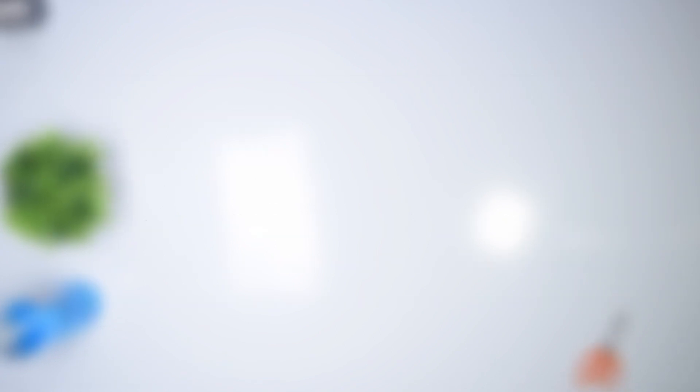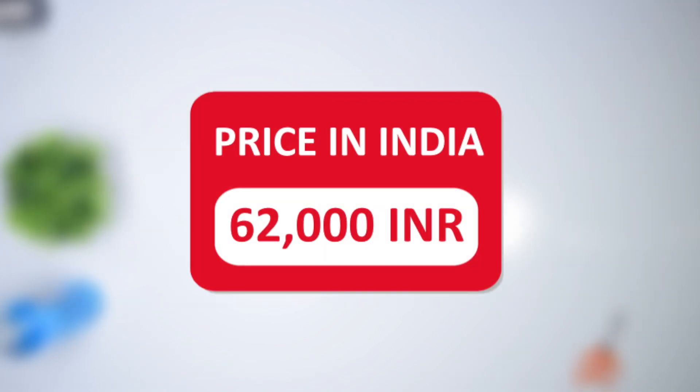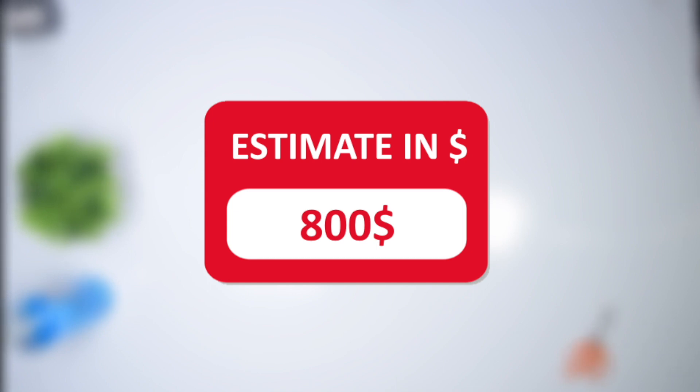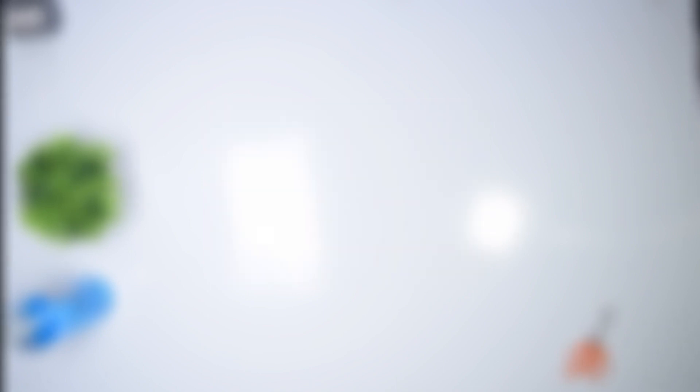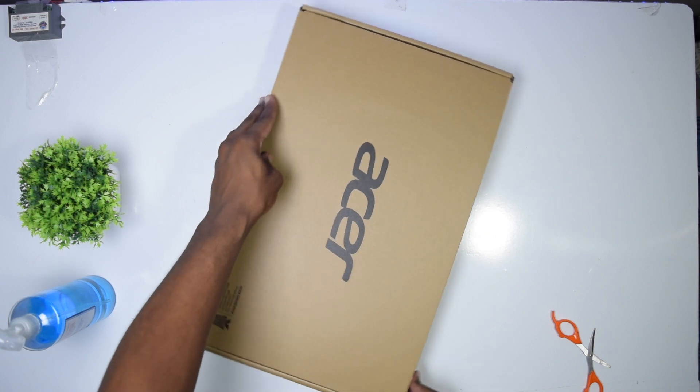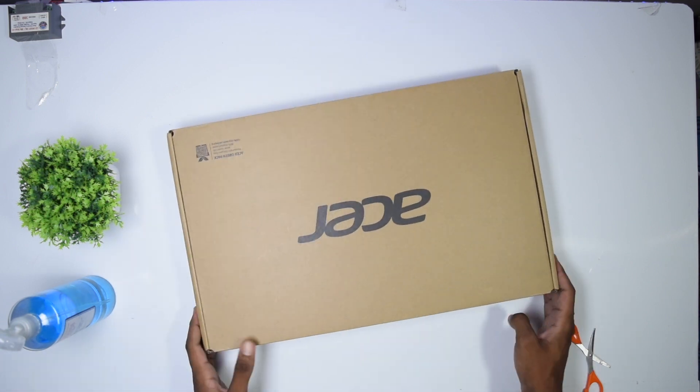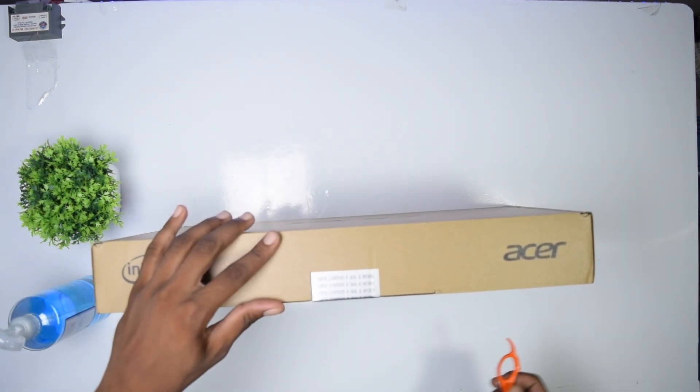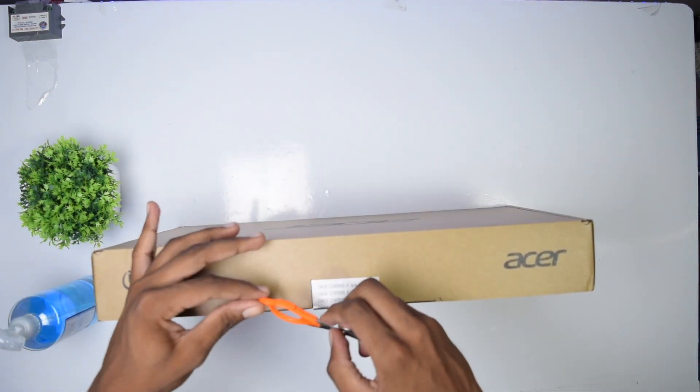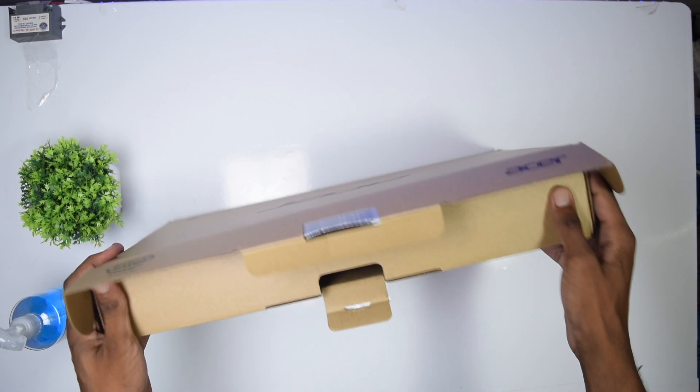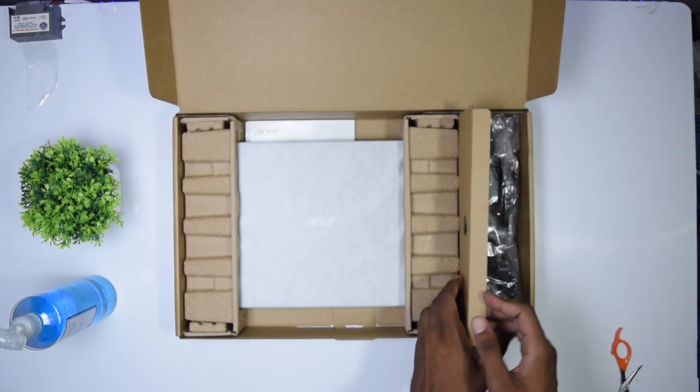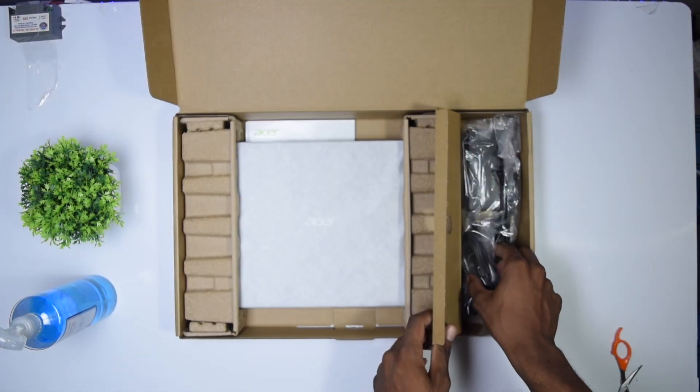This comes at a price of 62,000 Indian rupees in India, something close to 800 US dollars. I've left the link in the description box below if you're interested in getting one. The first thing I asked myself was if I really have a laptop inside the box because this thing right here is super lightweight.